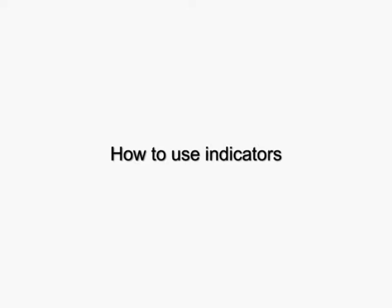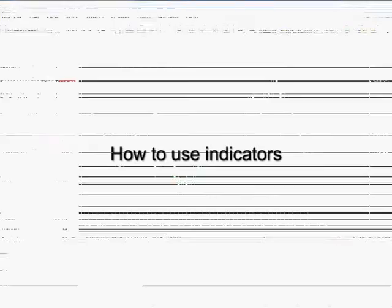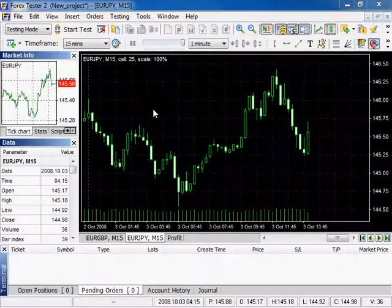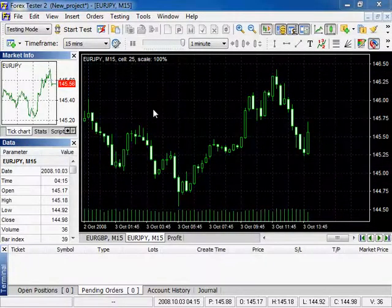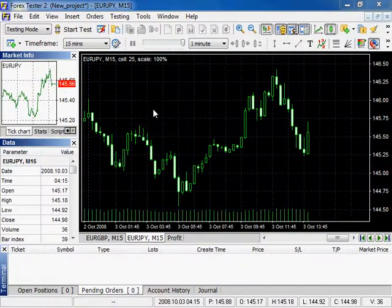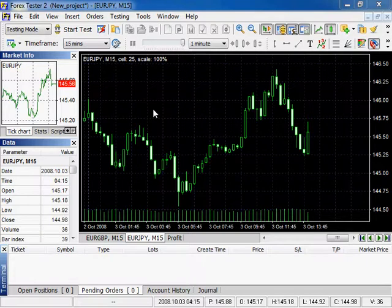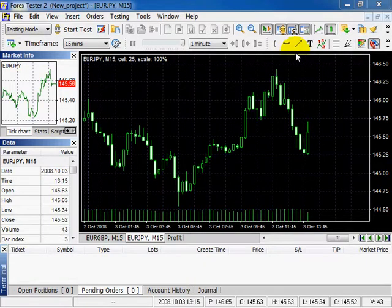Welcome to Forex Tester 2 Video Tutorials. In this tutorial we will tell you about how to use indicators. You can add a new indicator or oscillator to the chart with the help of this button.